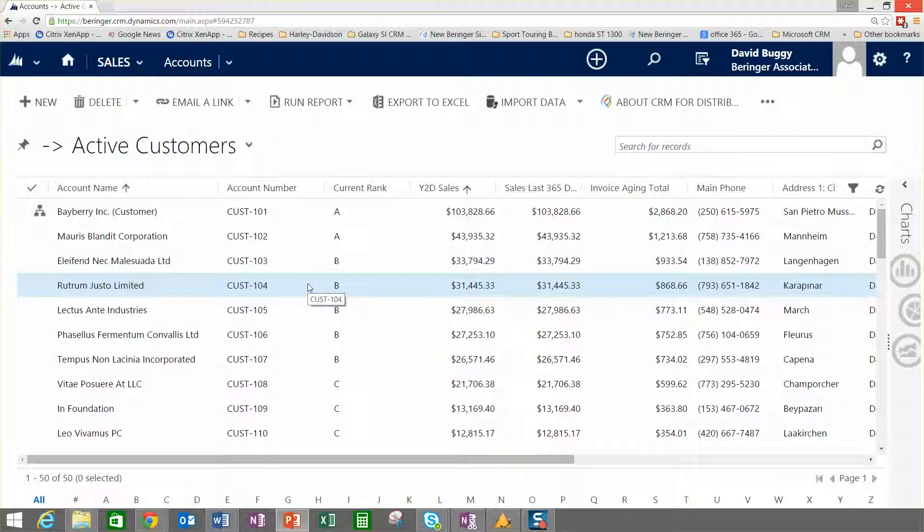In most of the implementations that we do for wholesale distributors, we are integrating with the ERP system on the back end. So it is feeding in information from customer information, vendor information.